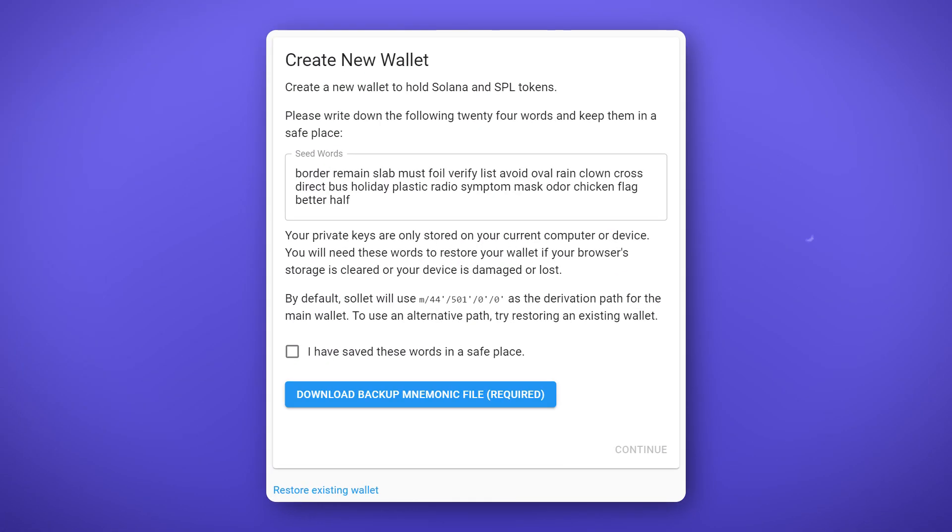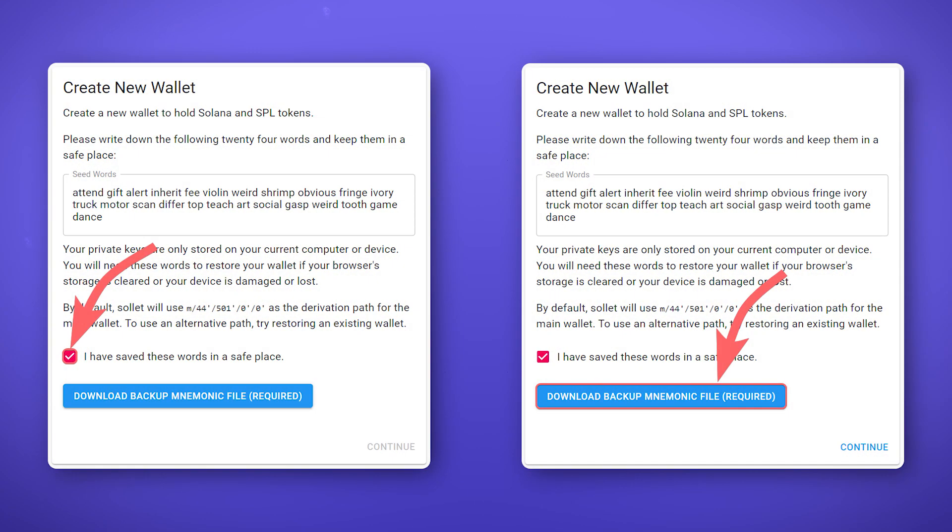After clicking the link or installing the extension, you can create a new wallet or import an already existing one. If you want to create a new wallet, save the automatically generated seed phrase and download the backup file that you can open in any text editor.